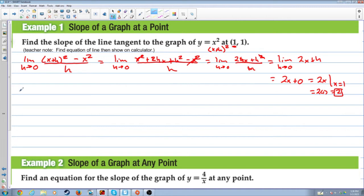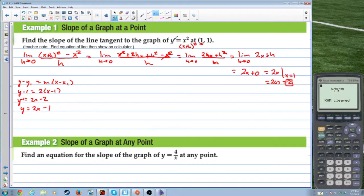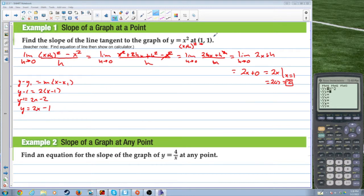We could continue on to find the equation of the line: y minus y1 equals m times (x minus x1). With y1 equal to 1 and slope 2 and x1 equal to 1: y minus 1 equals 2 times (x minus 1), which gives y equals 2x minus 1. If we graph the original equation y equals x squared, we get a parabola. And if we graph the line 2x minus 1, that is the tangent line that touches the parabola at one point, (1,1). This is called the tangent line.